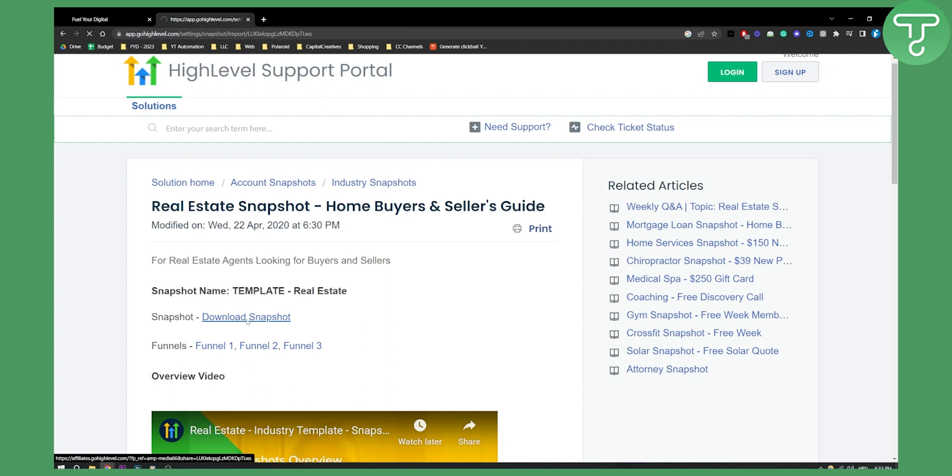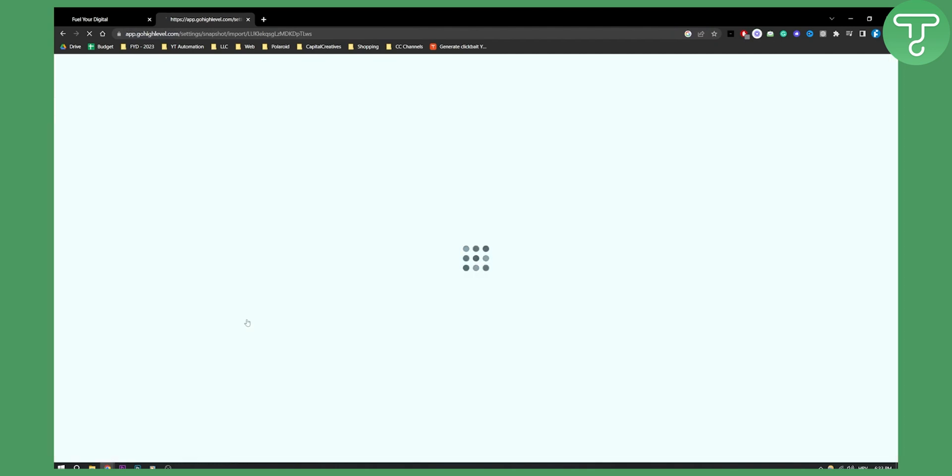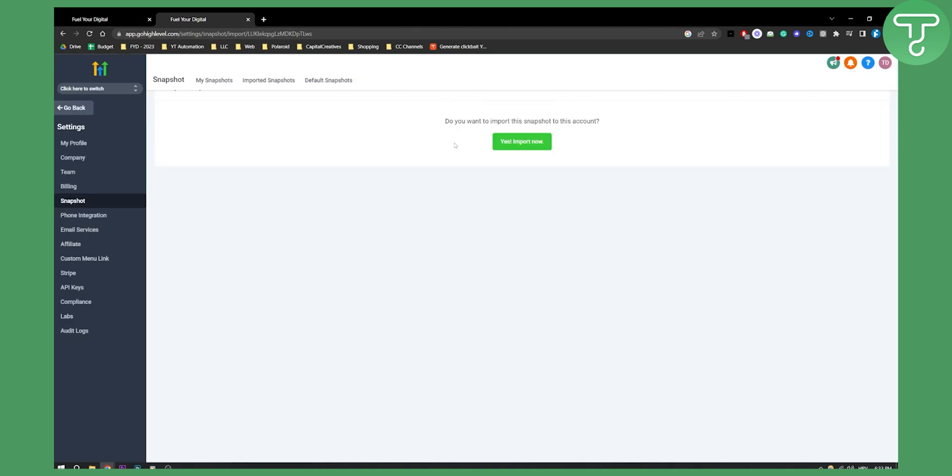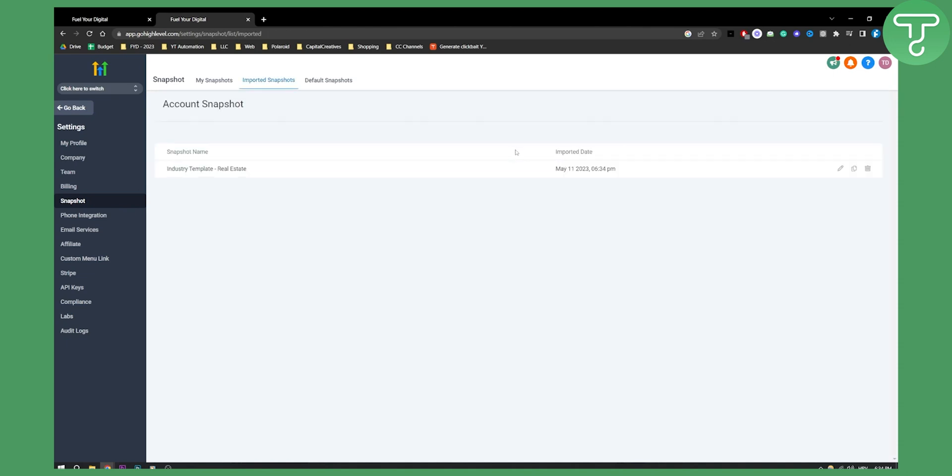You can click download snapshot and if you're logged in to Go High Level in the first tab, you will be able to import this snapshot to this account. Click yes import now and once this is imported, as you can see right now we have an industry template real estate.